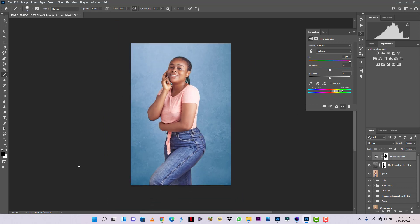We've successfully changed the color of the background from what it was to blue, and it's looking really nice. We can reduce the intensity a bit, and I think it's good at this point — we can make it subtle.